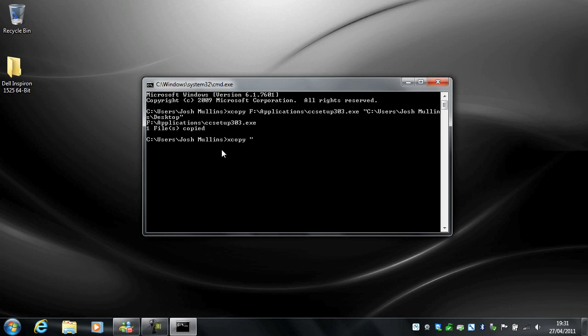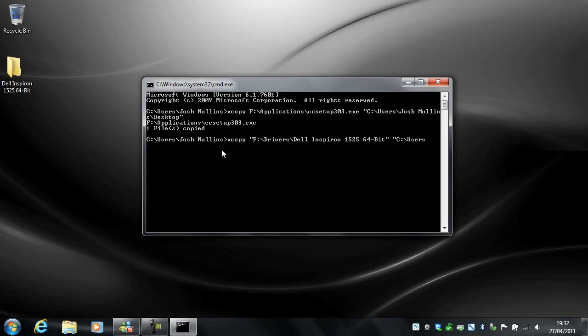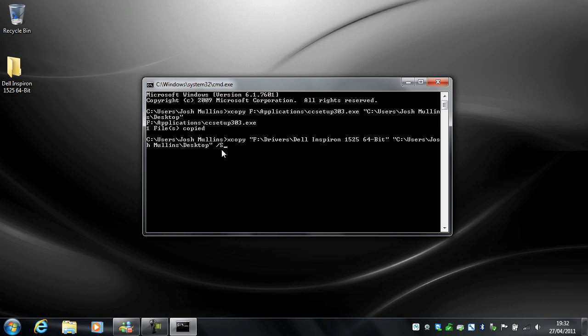Open speech mark because I'm not spacing this. F drivers Dell Inspiron 1525 64-bit. So see that's my source where the file is coming from. And then the destination is C users Josh Mullins desktop. And then I have to put a switch on the end which I think is S and hit return.